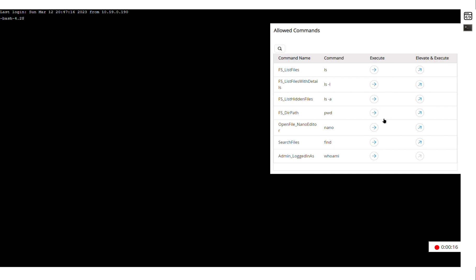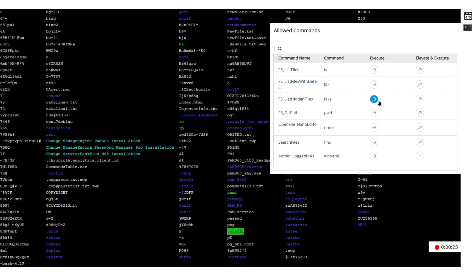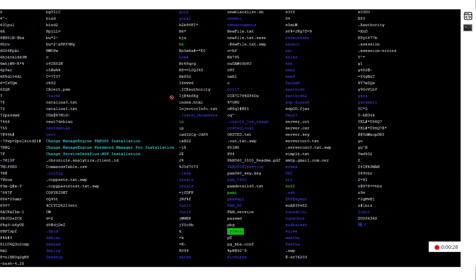So if I want to run the Whoami command, I can just click on execute and you can see that PAM executes the Whoami command and shows the output. Same goes for LS command. So if I click on it, it executes the LS command and all the outputs are available on the screen.